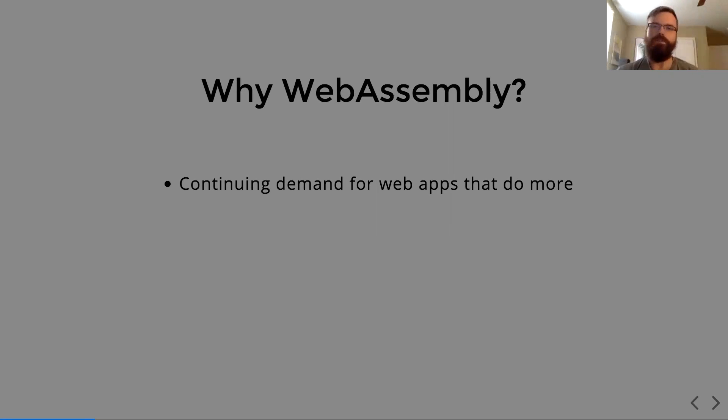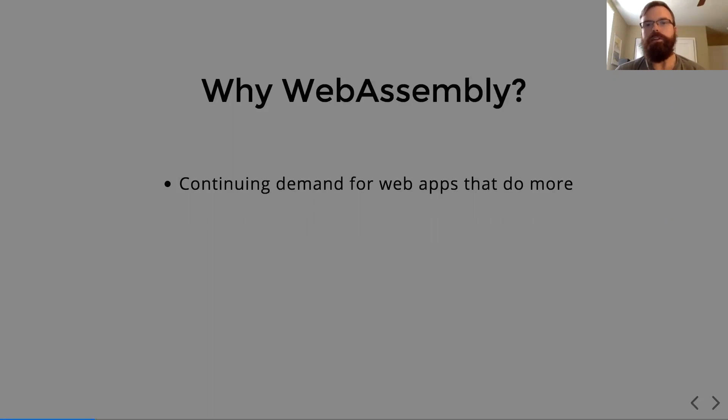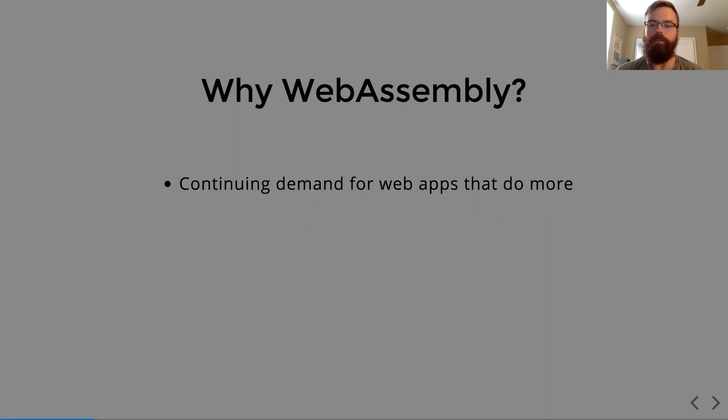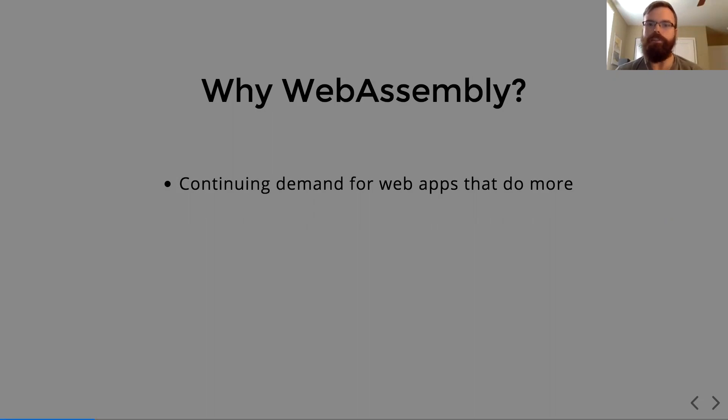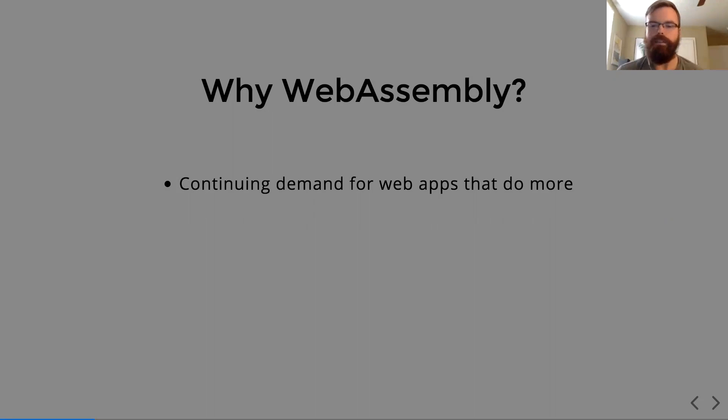JavaScript has taken us a long way towards these large full functioning web apps that we've come to depend on. We're starting to reach the limits of what JavaScript can do compared to what we would like to see done on the web. The nature of JavaScript prevents us from doing more complex computation and prevents us from doing things like video editing and more advanced gaming on the web.